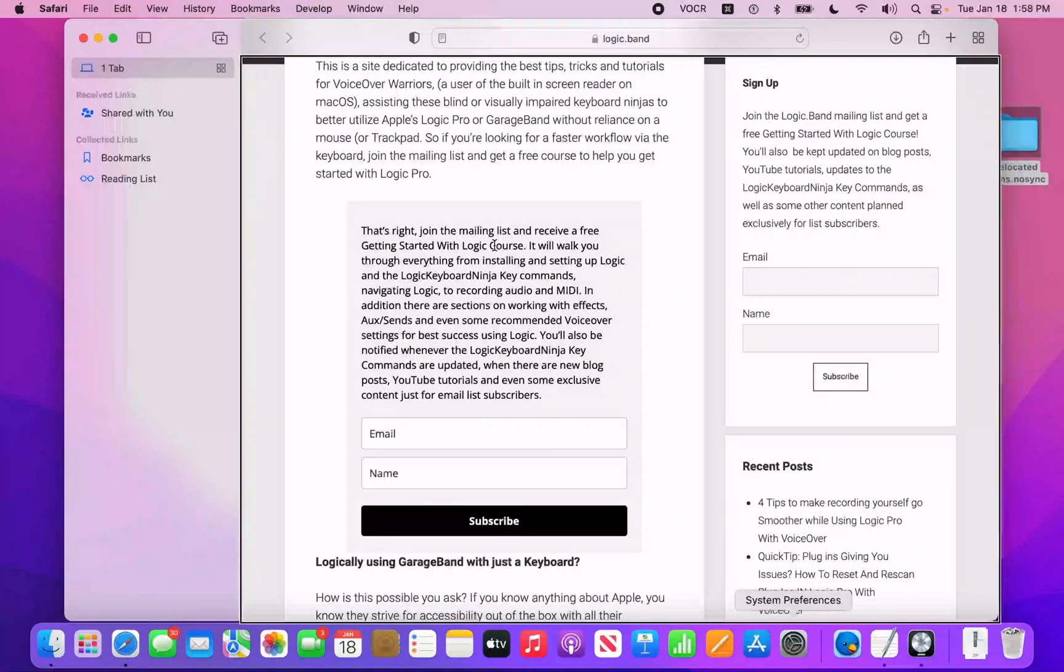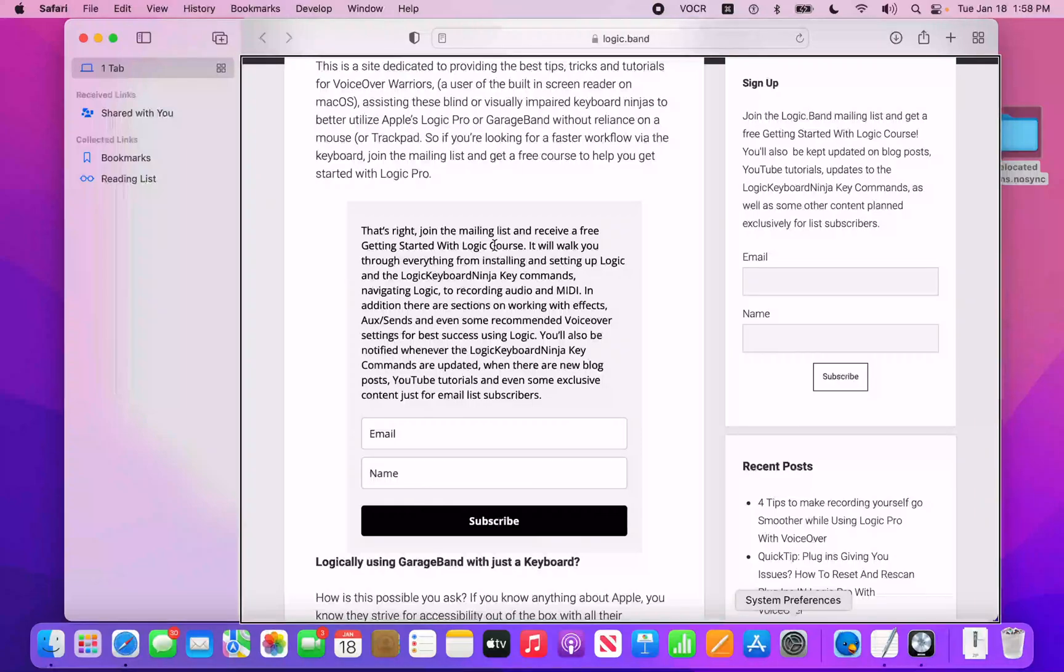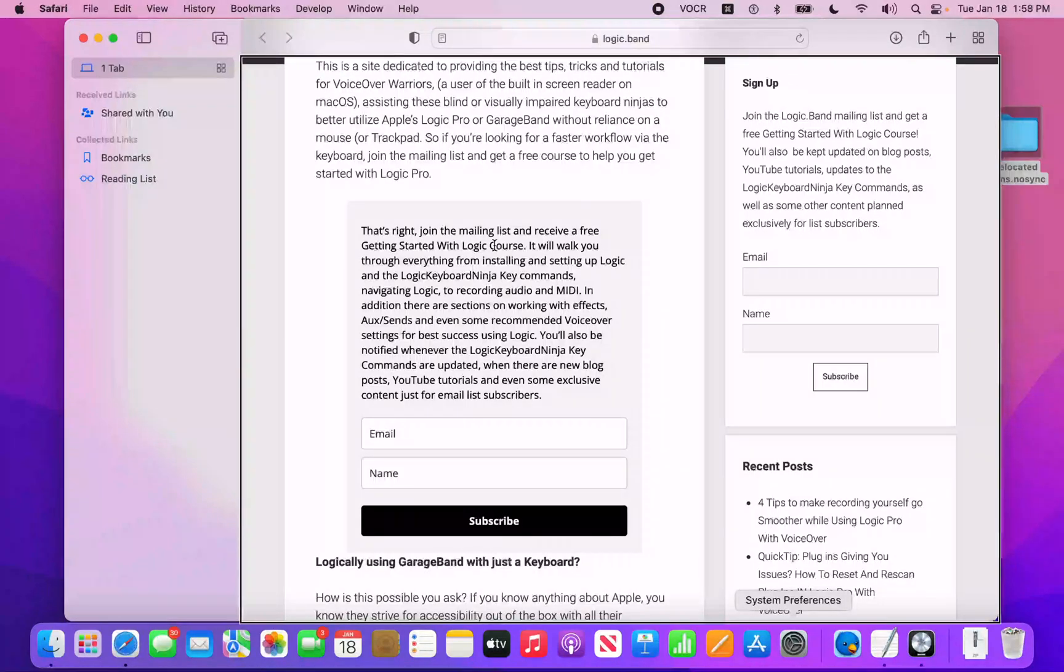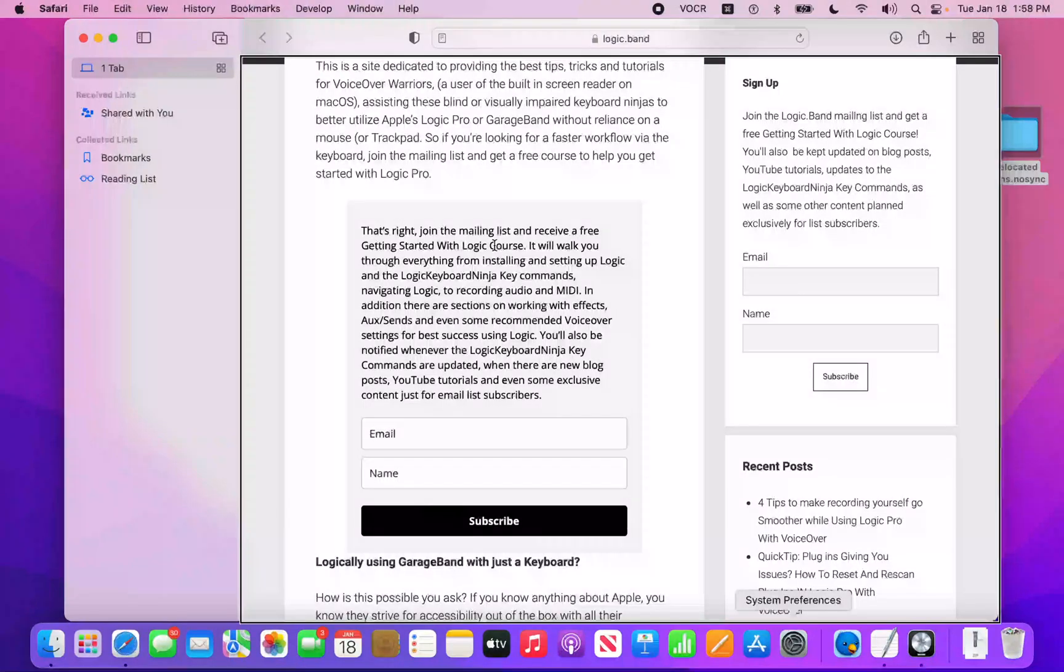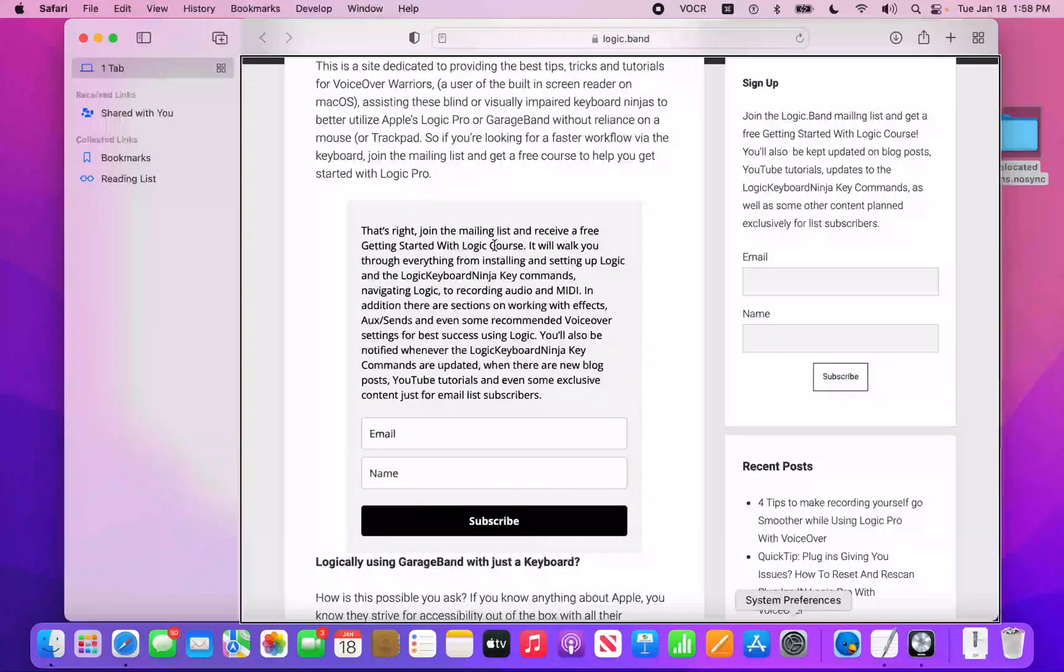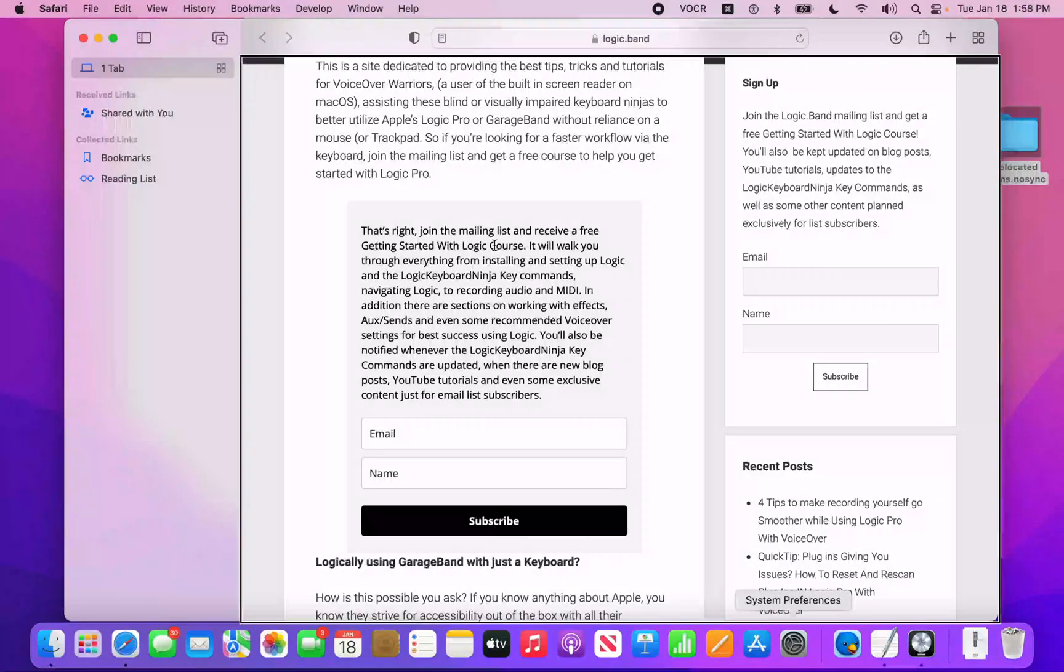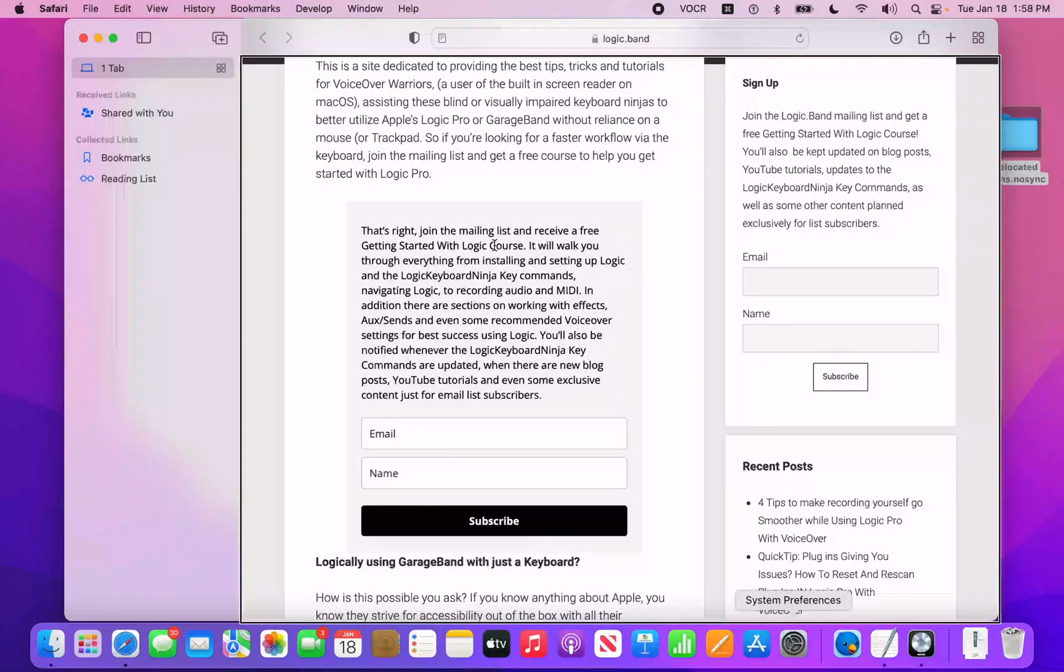Hey everyone, this is the Oreo Monster welcoming you back to Logic.Band, a site full of tips, tricks, and tutorials to help you as a blind Logic, VoiceOver, MacOS, and GarageBand user. Type Logic.Band into your web browser, hit return, and when you arrive there, sign up for the mailing list to get a free Getting Started with Logic course. Alright, so let's get into the questions.